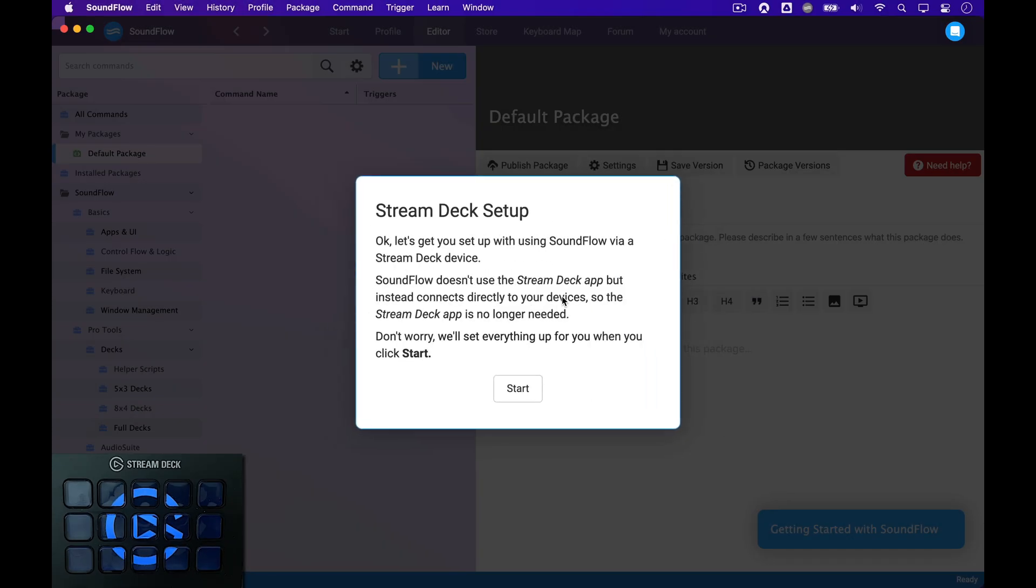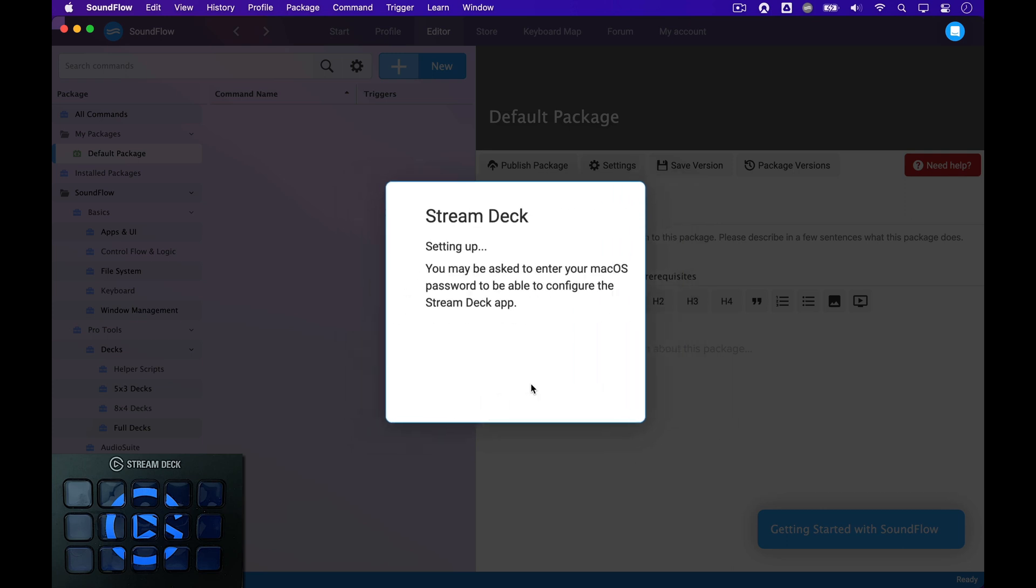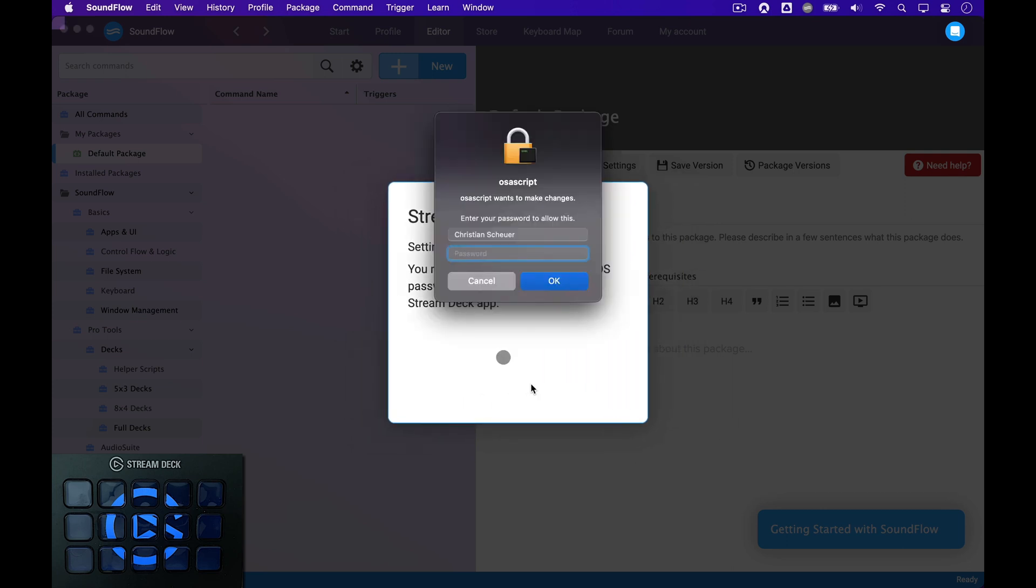On this next page, Soundflow tells me that I don't need the Stream Deck app any longer. Instead, Soundflow will control the Stream Deck devices directly. I click Start to set this up.